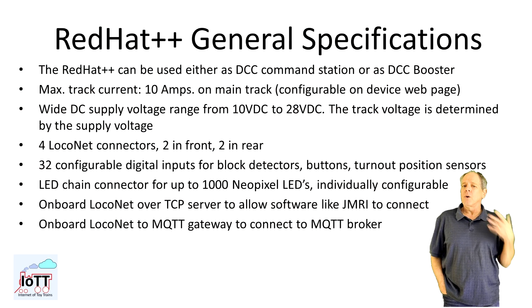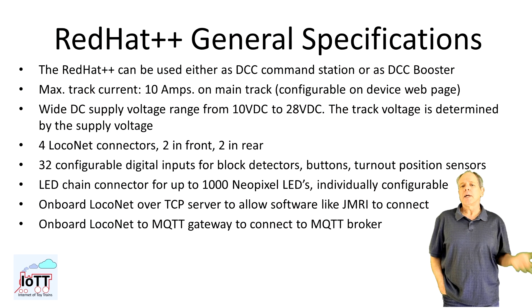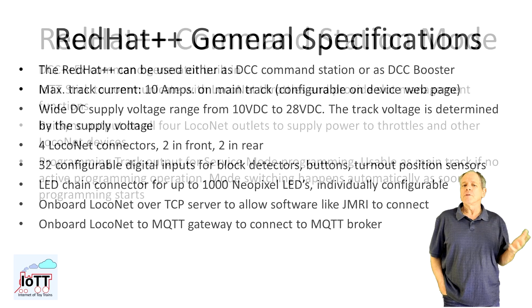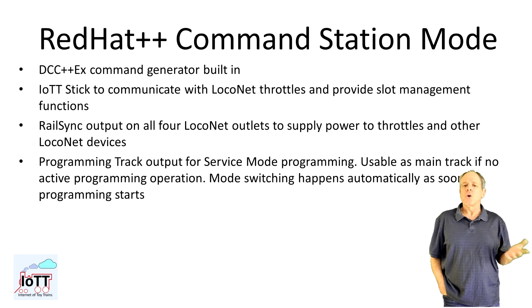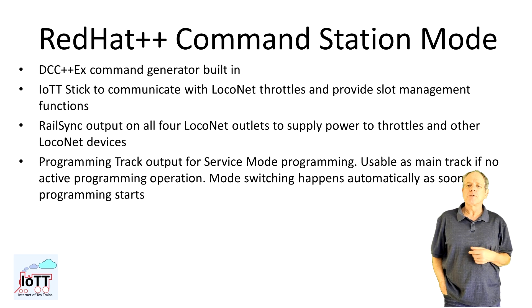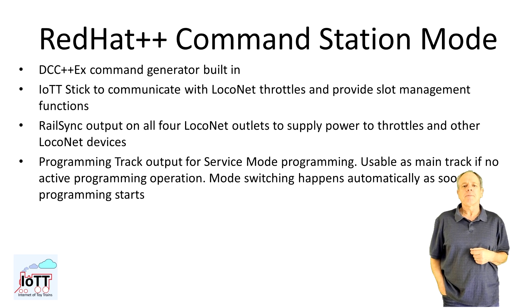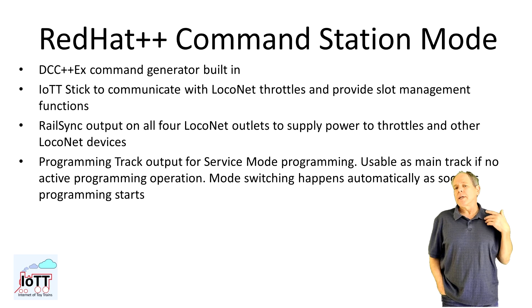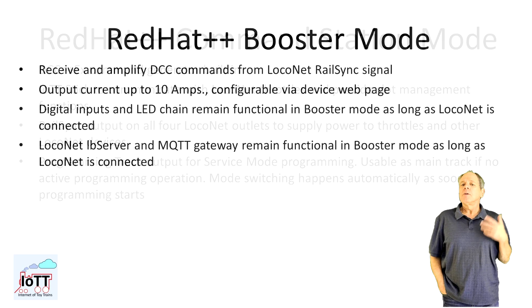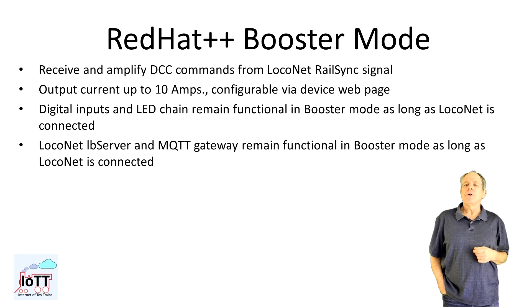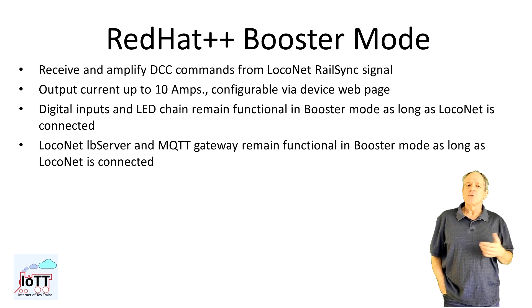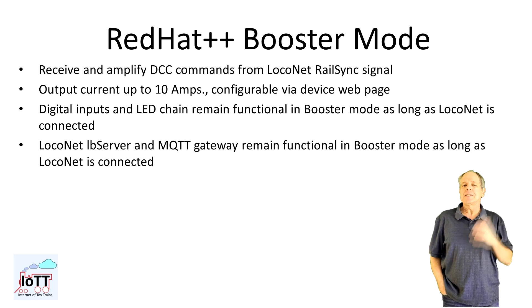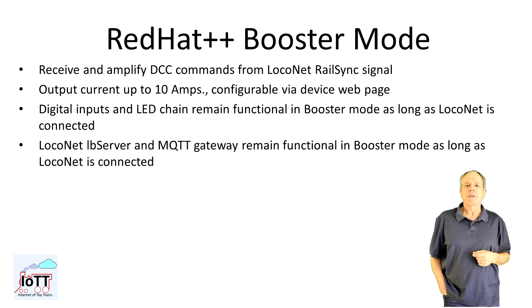When all comes together, the result is a LocoNet booster and command station with all the features shown in the next few slides. As before, if you are interested, pause the video and read through the slides. If not, let's see how it works.